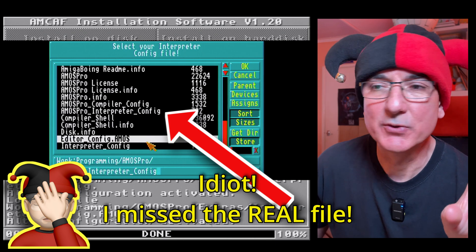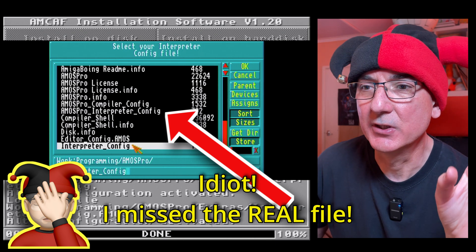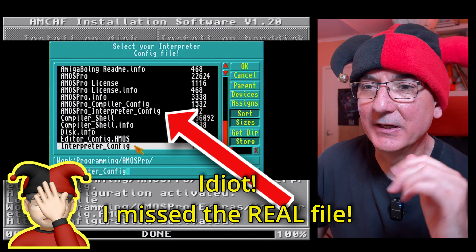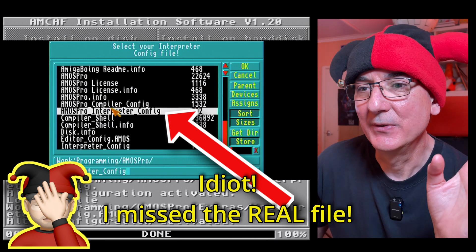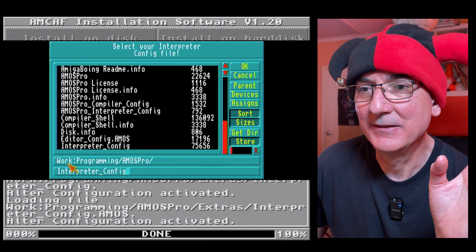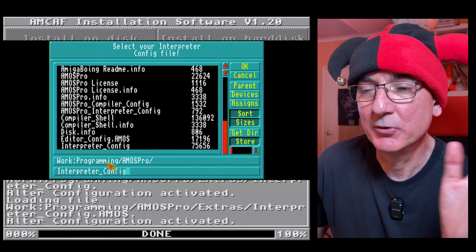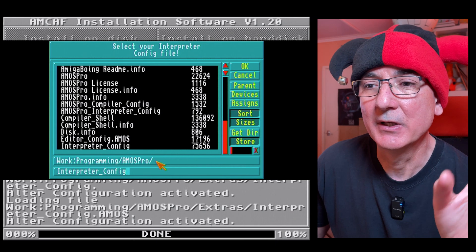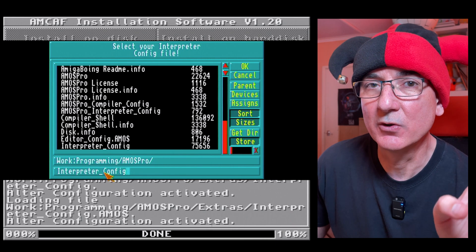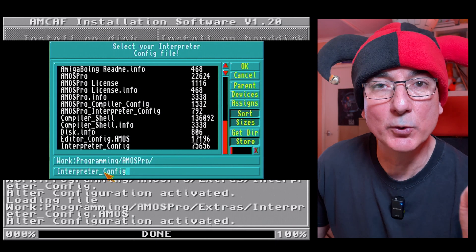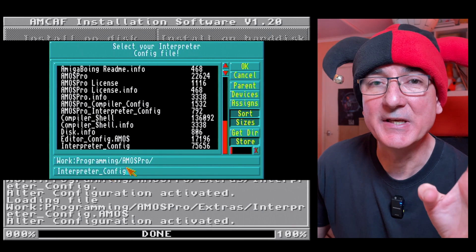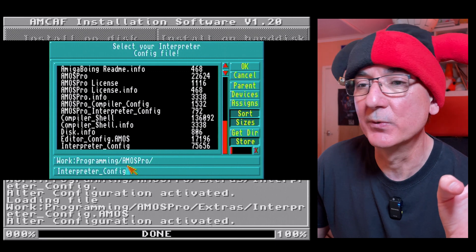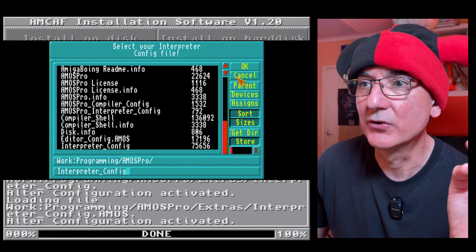It's actually in the Amos Pro folder. There's an interpreter config there, so it's in my programming folder under Amos Pro and there's an interpreter config file at the root level of the Amos Pro folder. Let's try that.